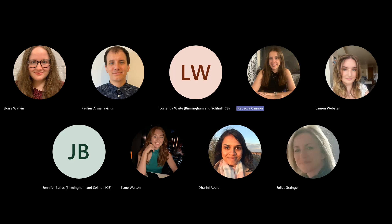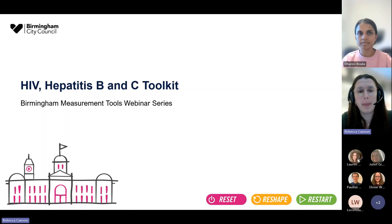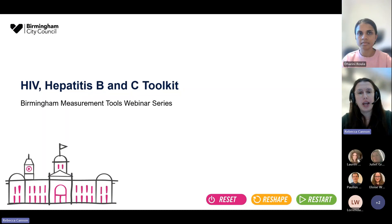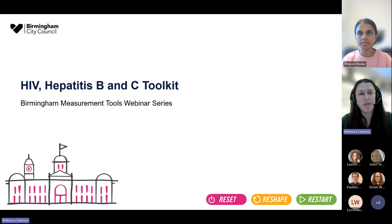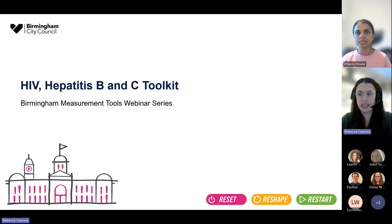My name is Dr. Rebecca Cannons. I'm a community section and reproductive health registrar. I'm currently working with the public health team at Birmingham City Council, and I'm going to present the toolkit around risk reduction for HIV, hepatitis B and hepatitis C as part of the Birmingham Measurement Tools webinar series.